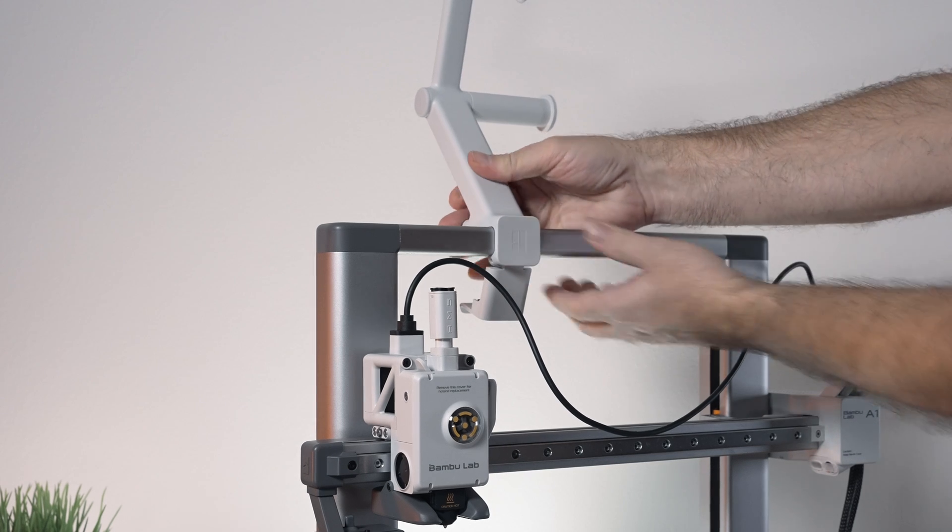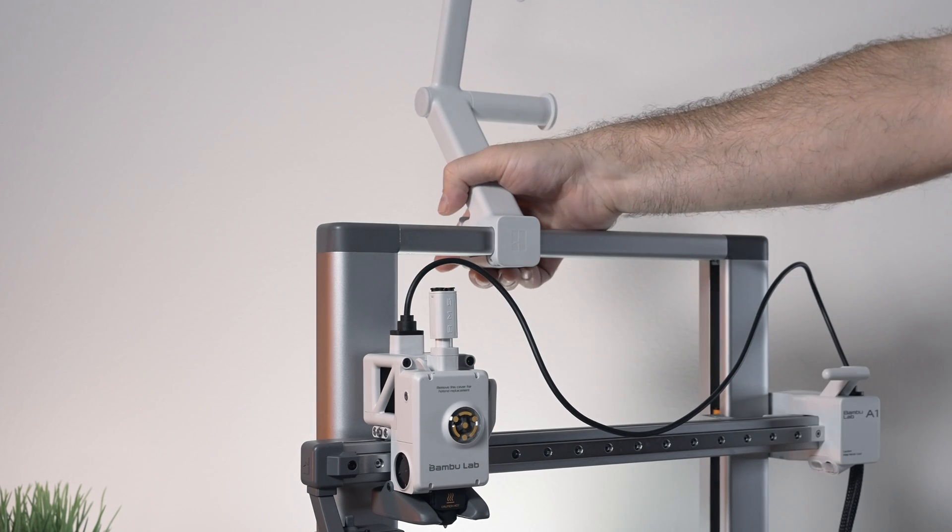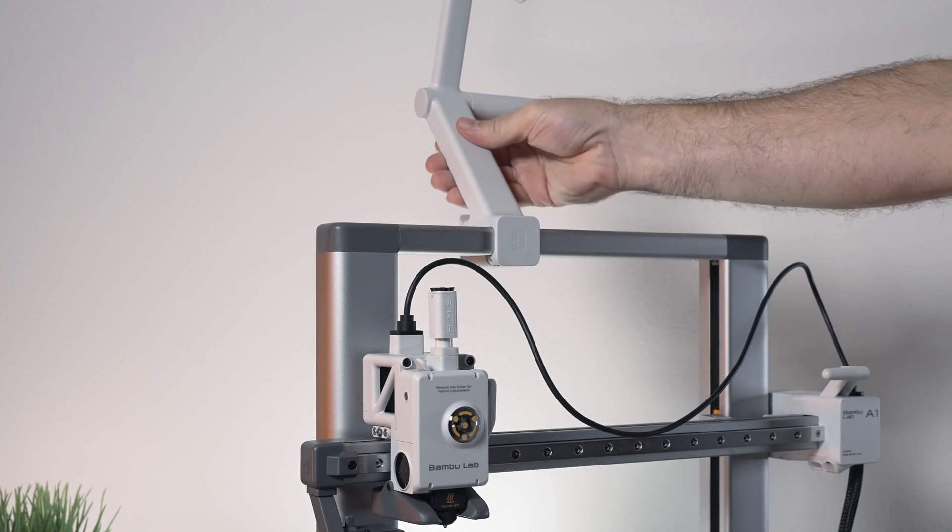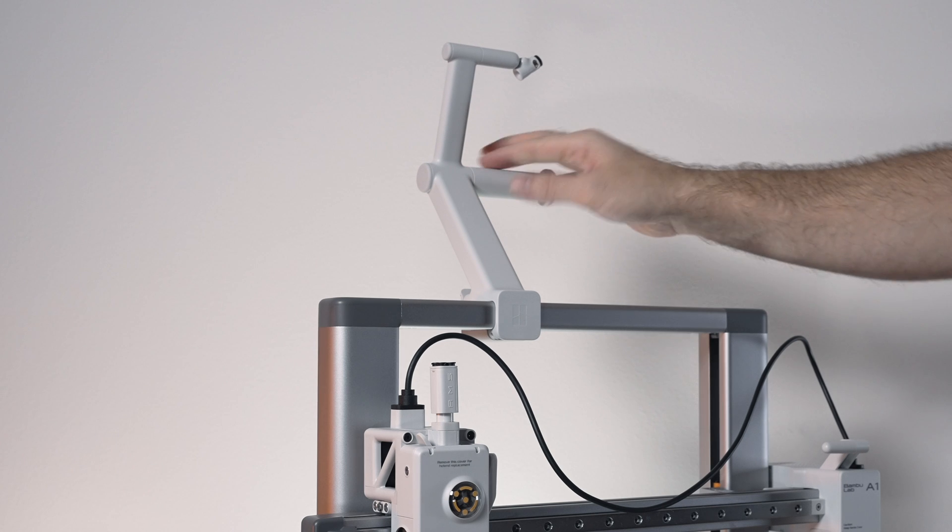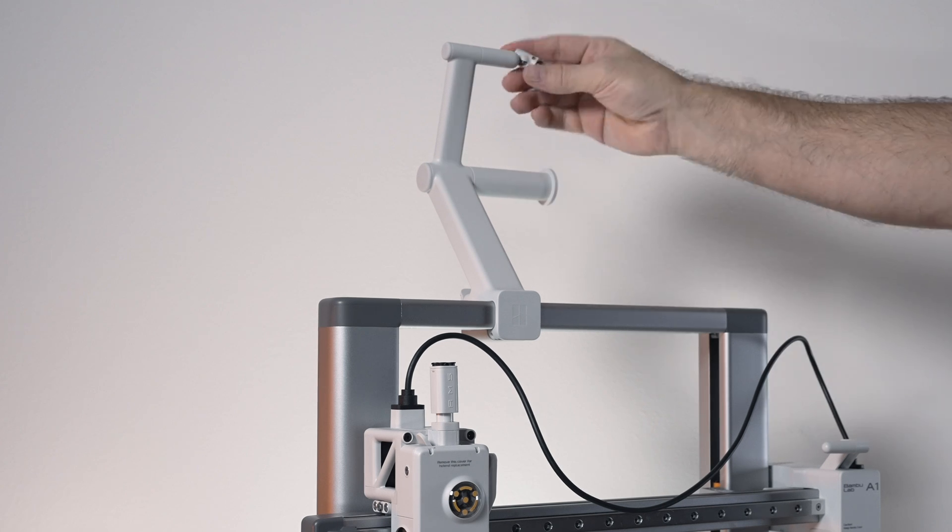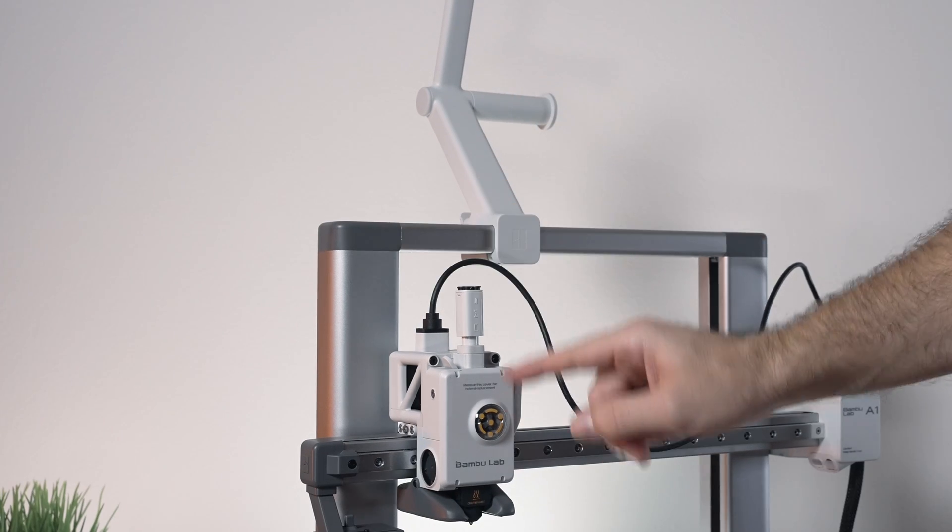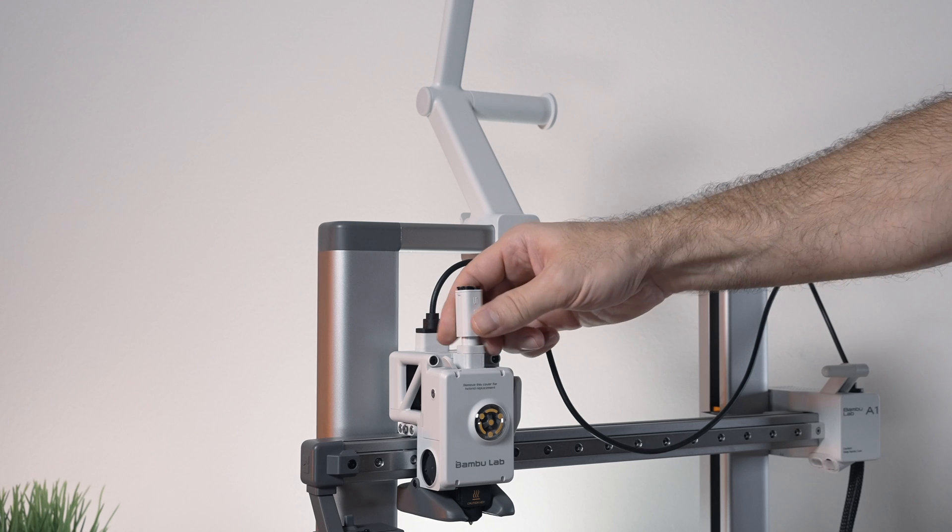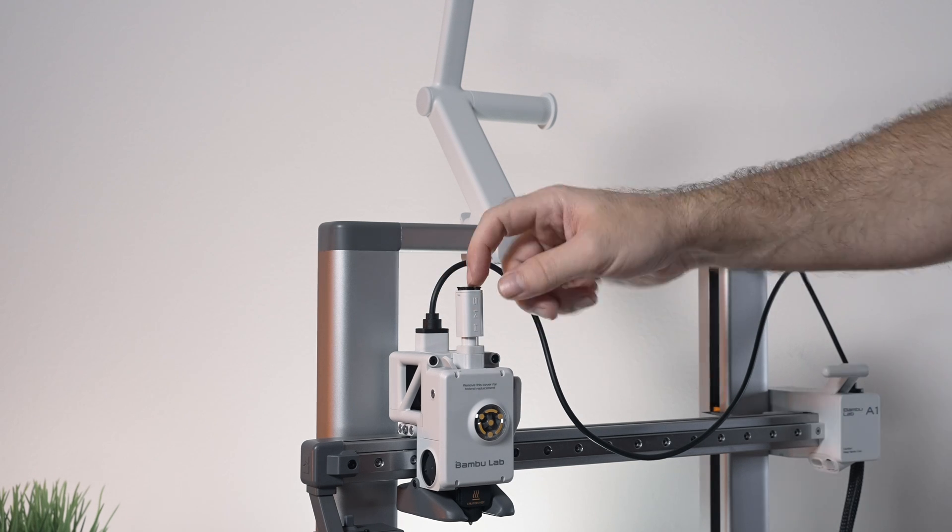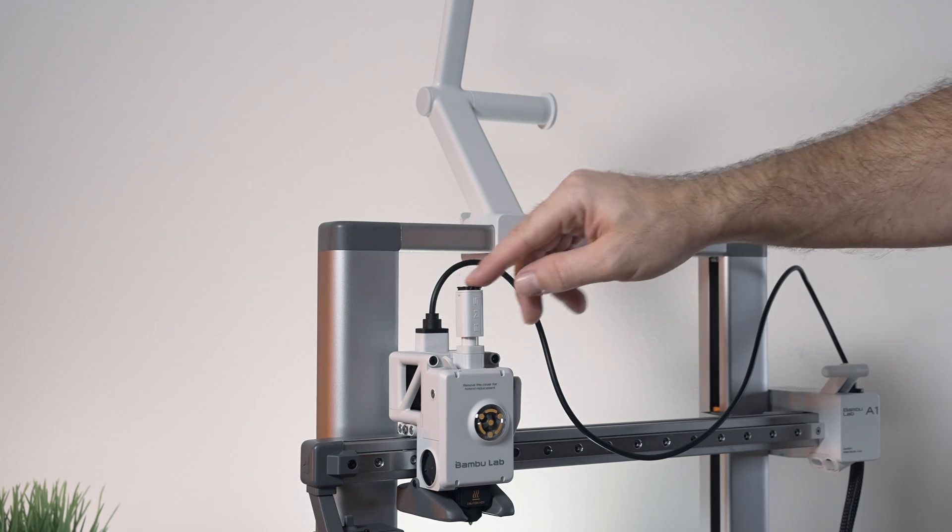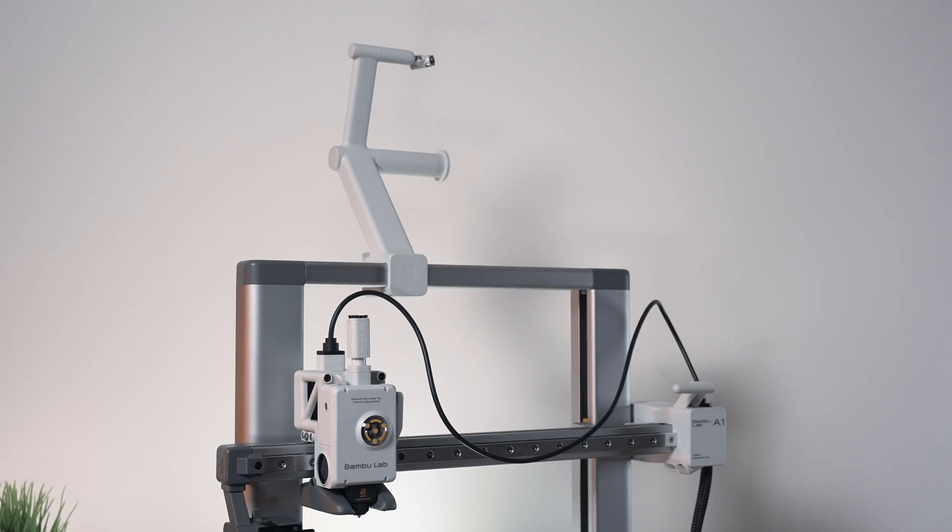So the spool will go here, then the filament will fall to this little guide and then down into the hot end extruder, which has this AMS here. So we're just gonna feed it through any of the four holes. Yeah, simple as that. We're pretty much done.